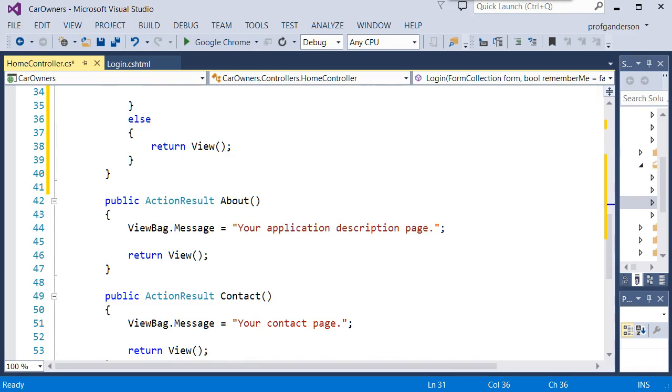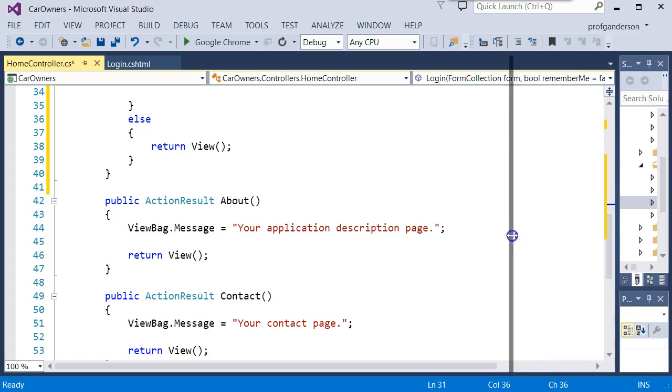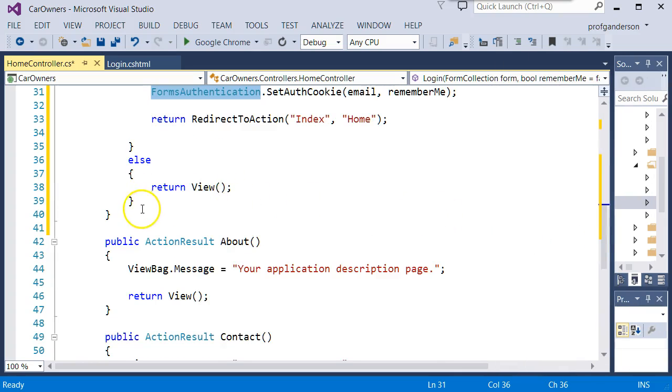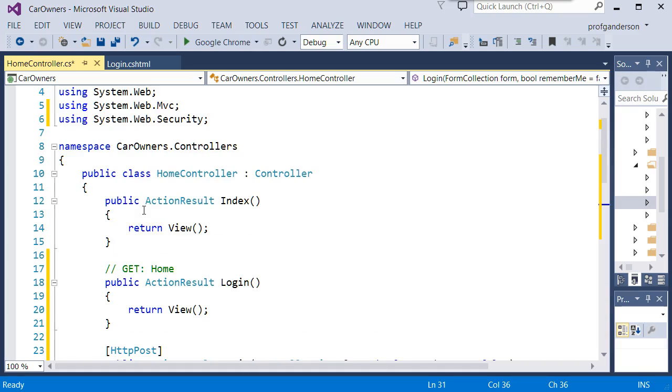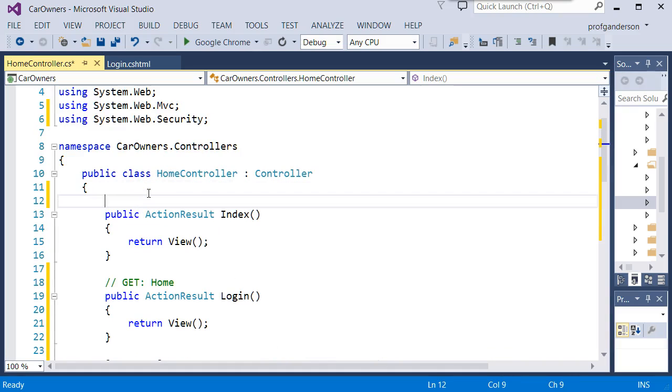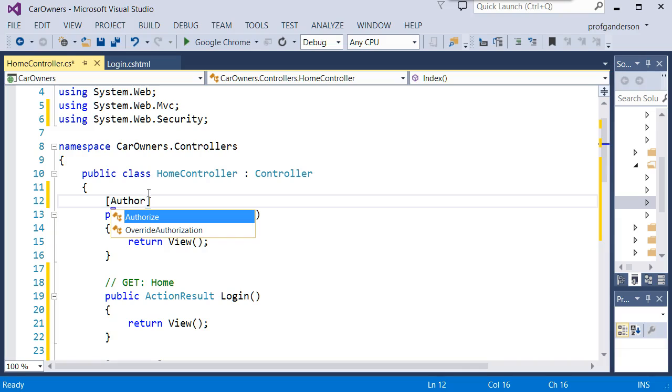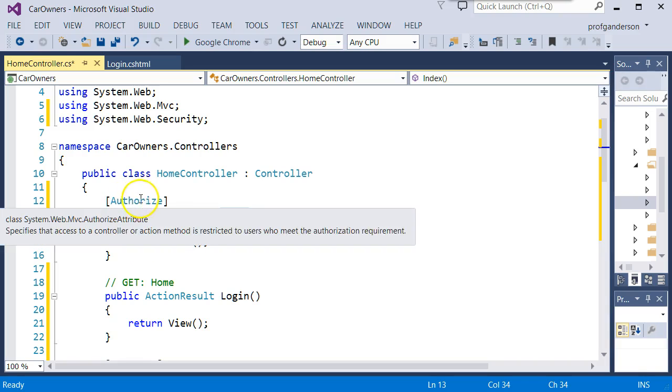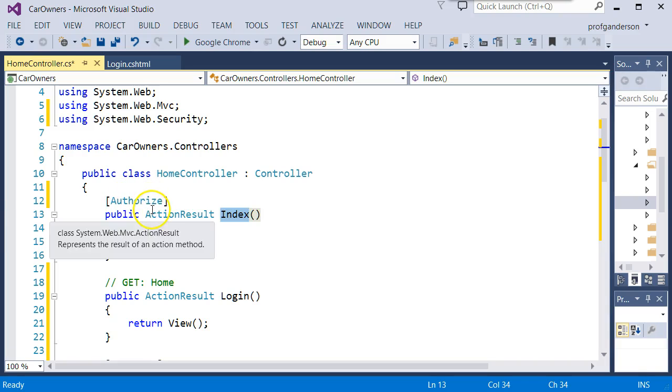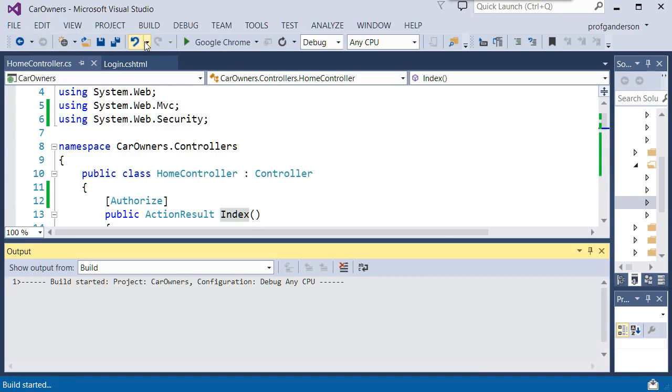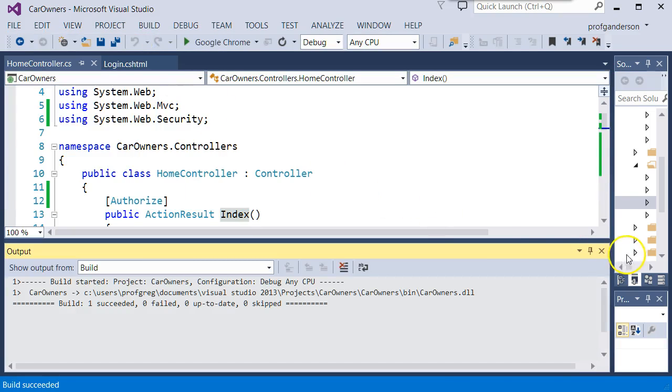So the next thing we need to do is we just need to go back to the home index controller. So here's our home index controller right here. And we can just say in order to run that, we add an attribute called authorize, which says anytime you try to go to this action method, we will authorize, which says go and call that login screen and make sure that they type in the right username and password. So let's go ahead and build that.